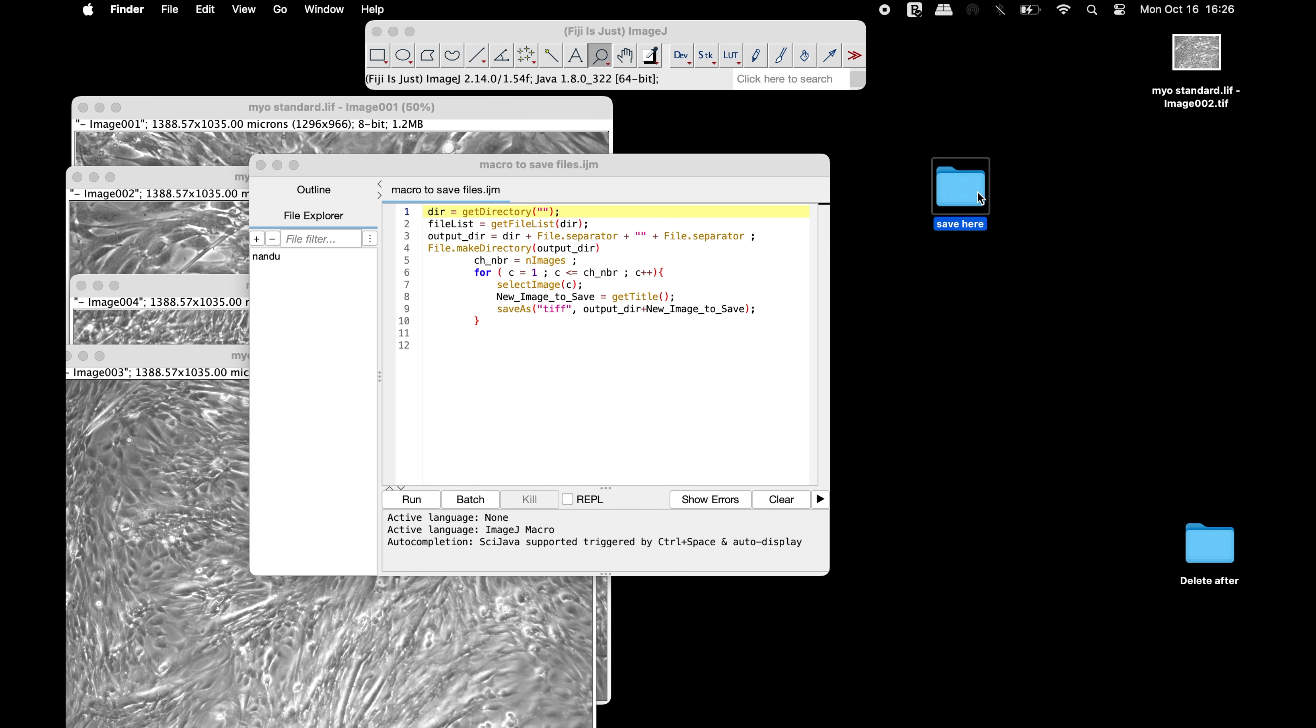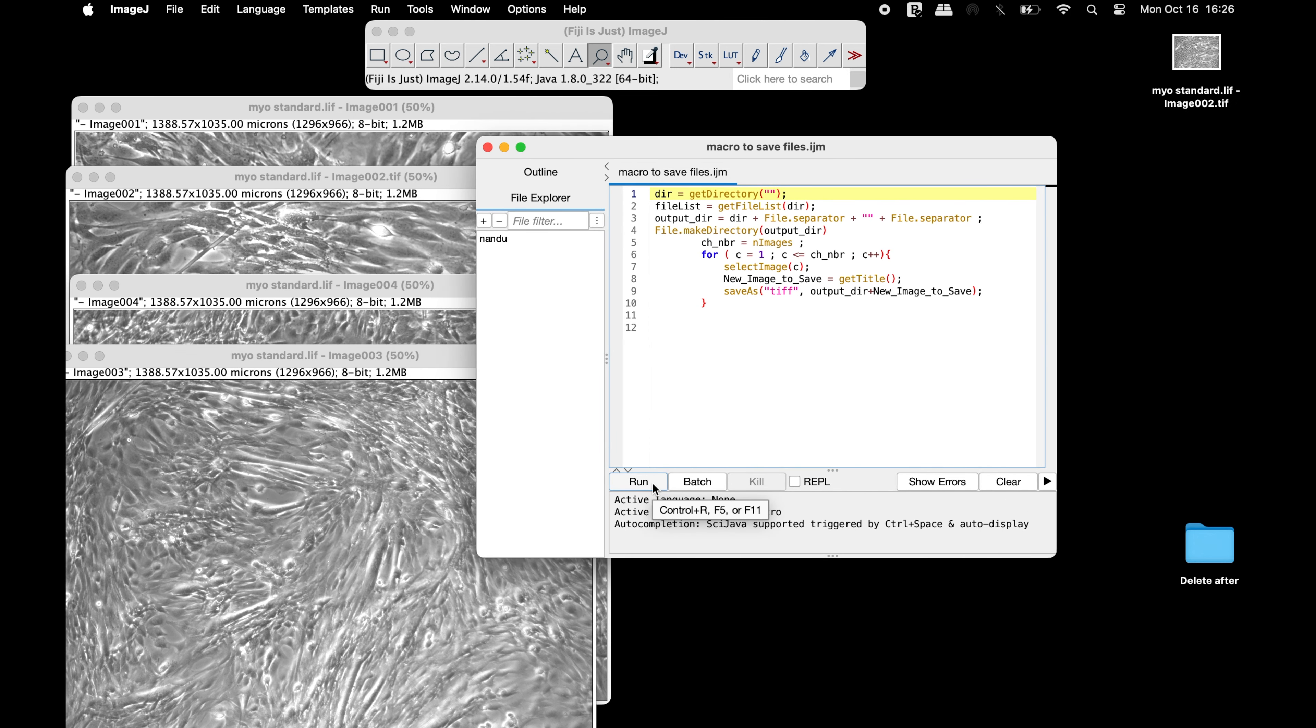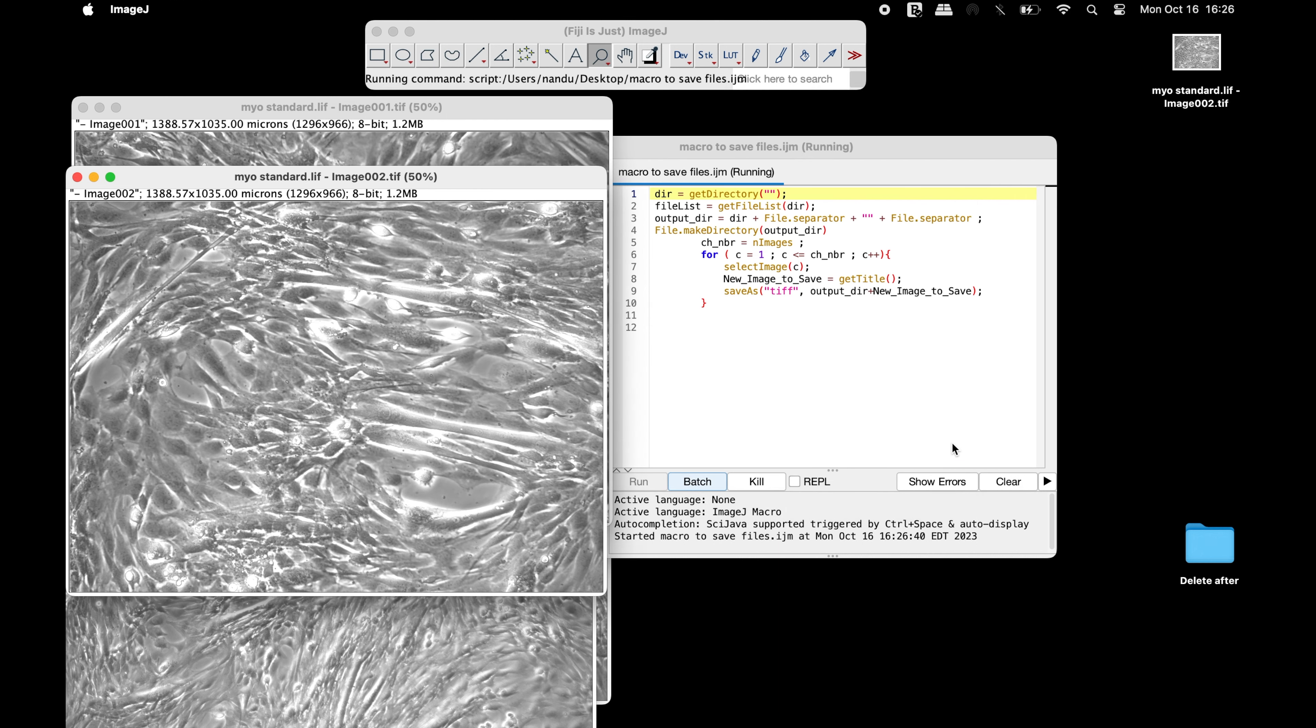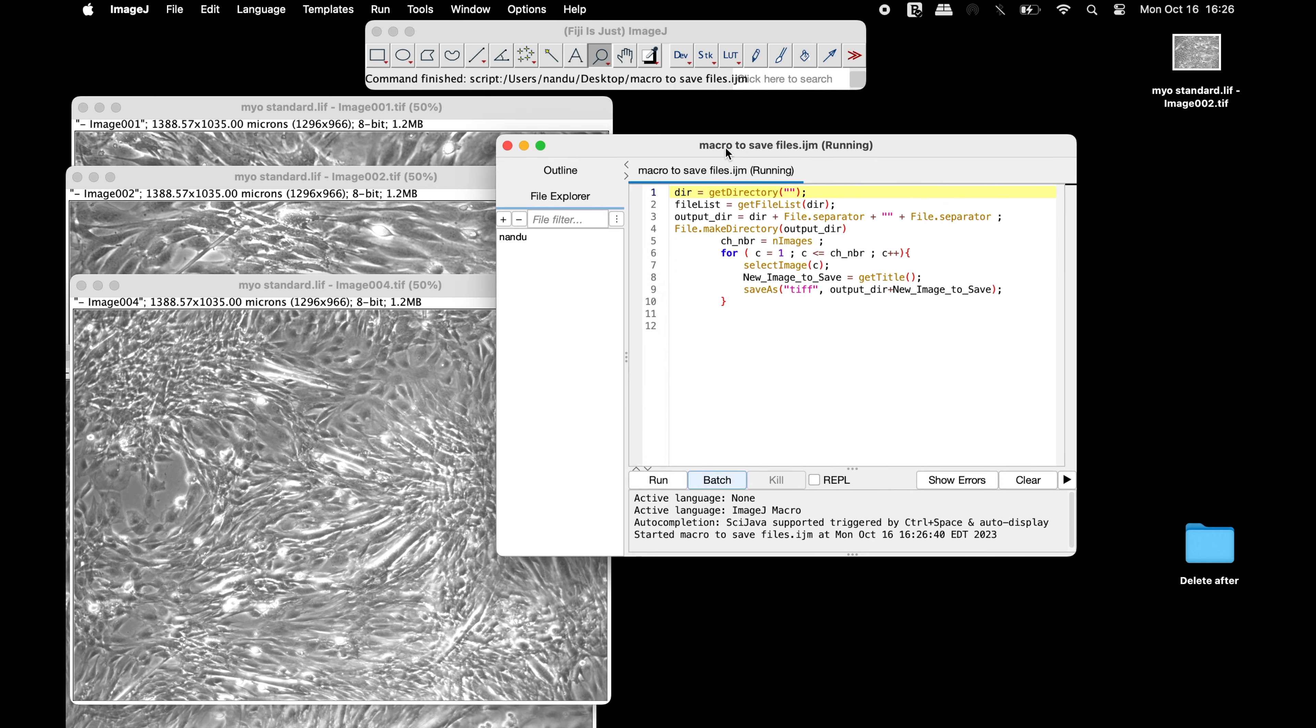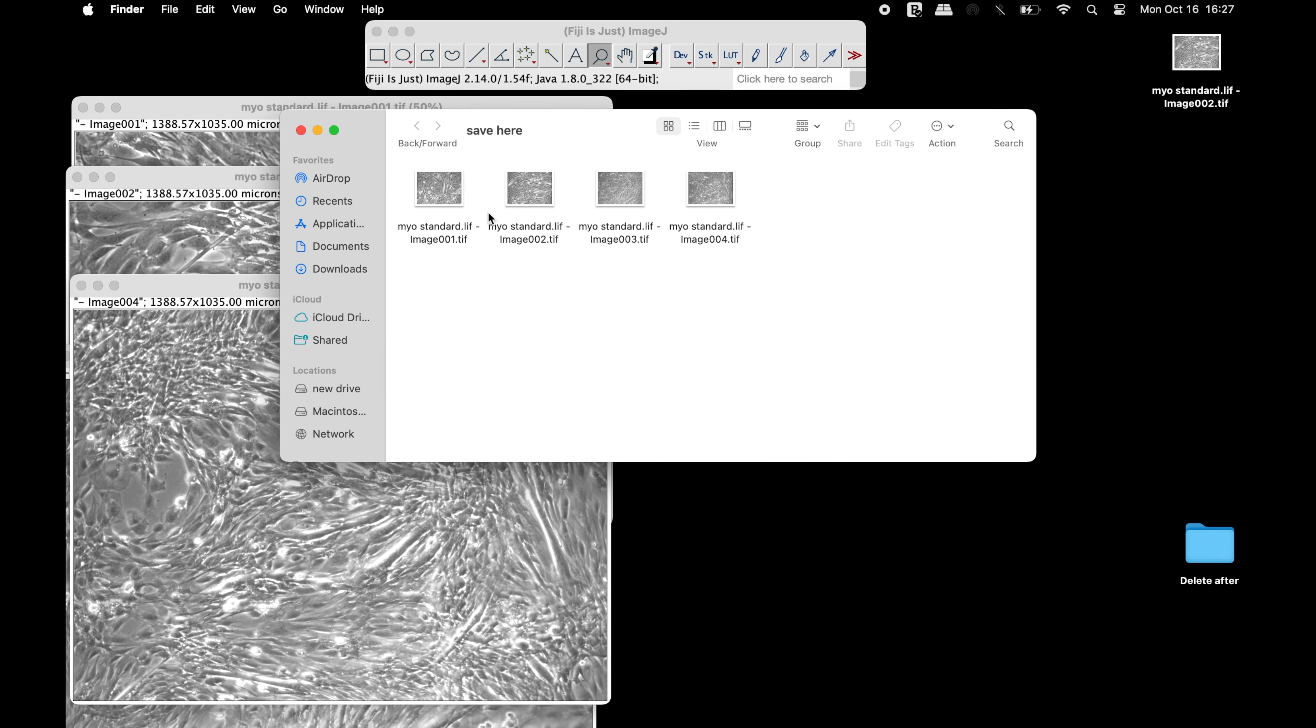Once the macro is opened in Fiji and it is ready, click Run. Next, choose the folder that was created earlier and then click Open. Now the images have been saved in this folder in TIFF format.